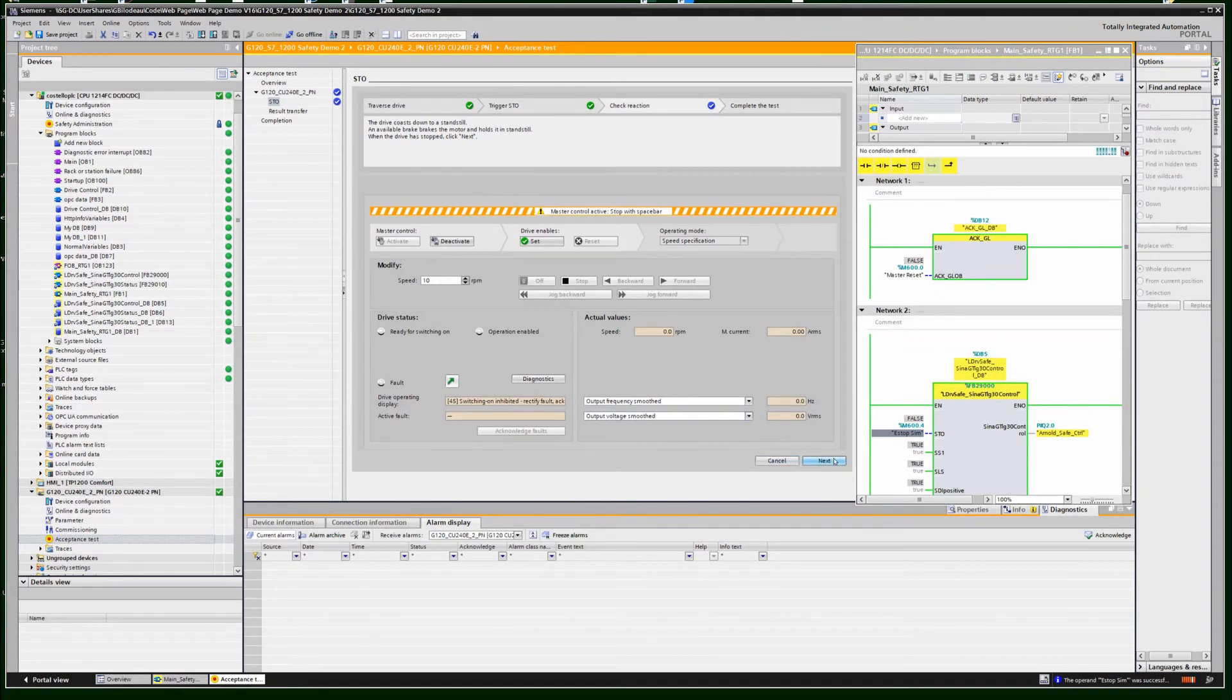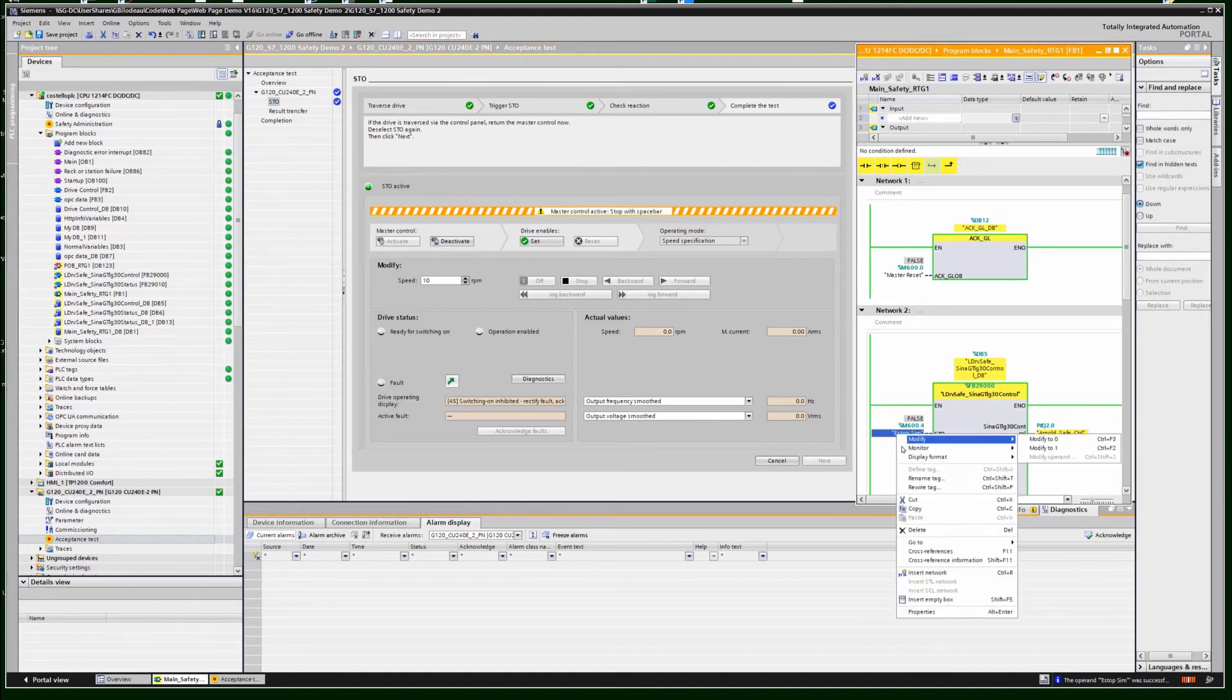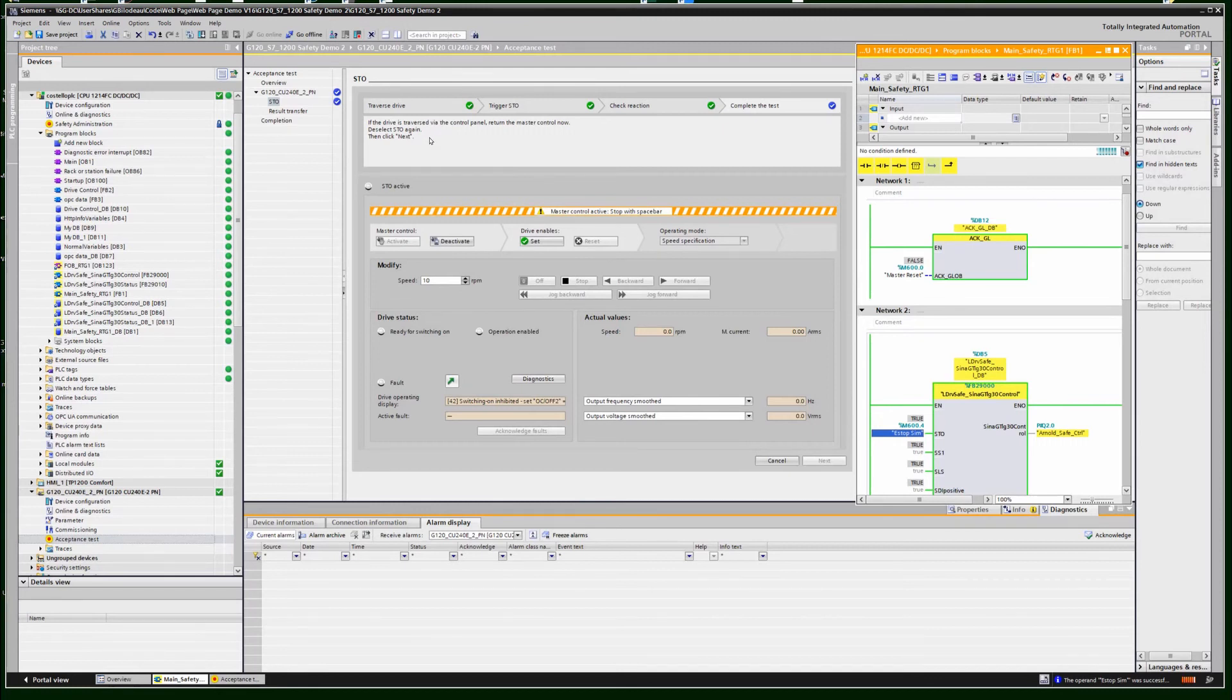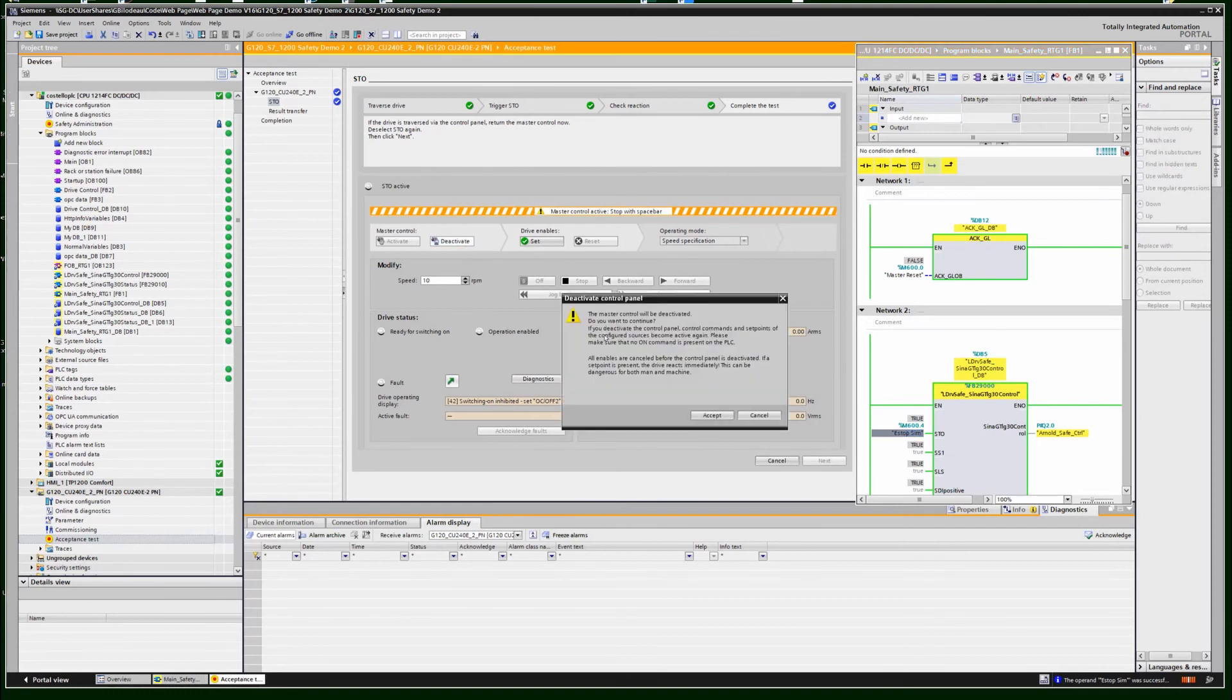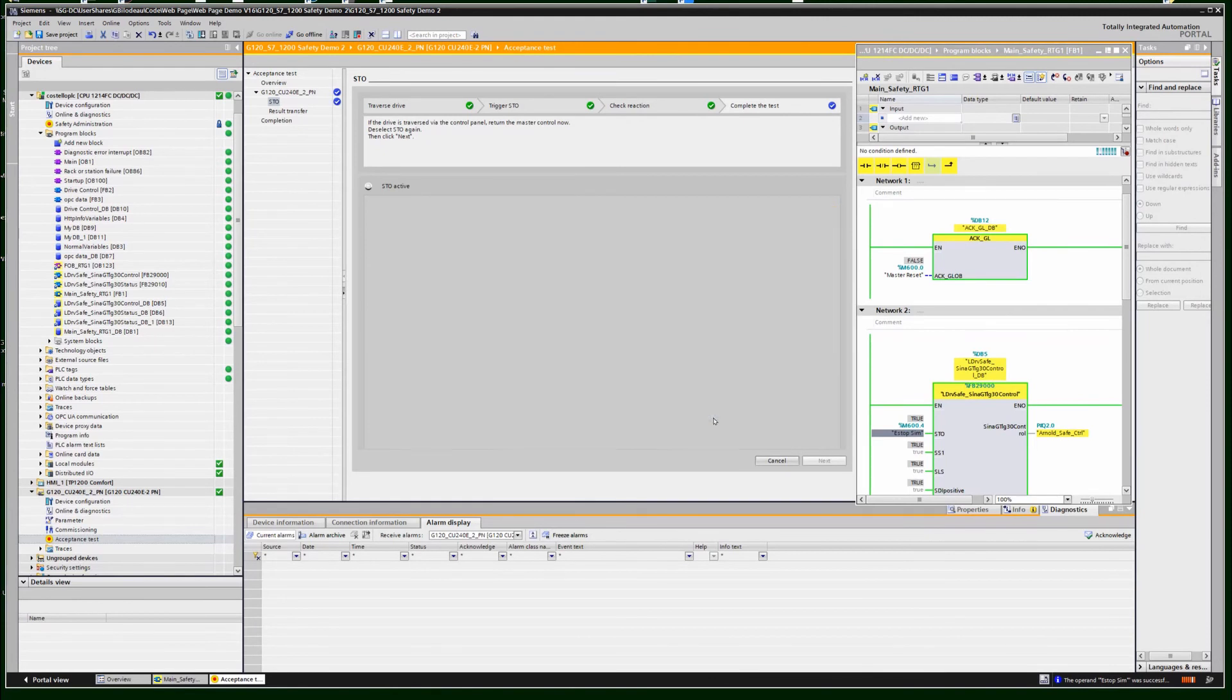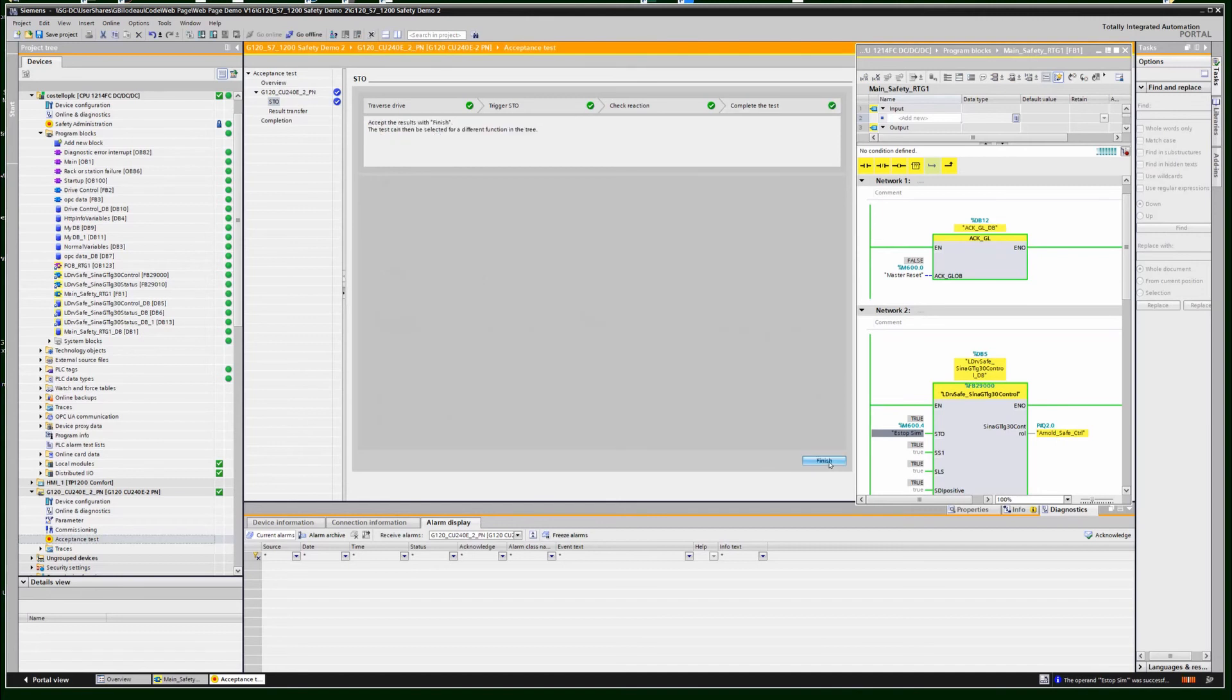Once you've completed that, then you can release control. It's seen a cycle of the e-stop. Now I can deselect it and return control to the PLC. I've completed all the steps. I can finish it.